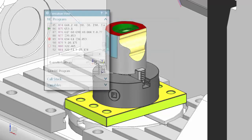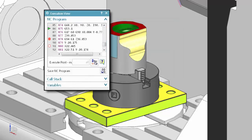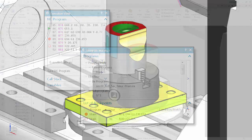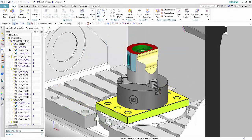You can also manage breakpoints using the execution view or the program manager. First, we'll take a look at the advanced view of the machine axis positions in the machine axis positions dialog box.